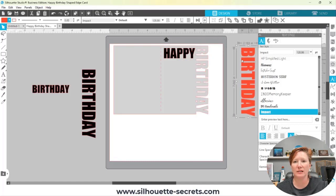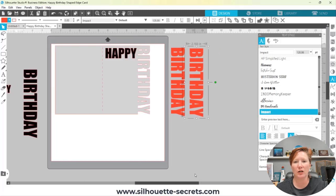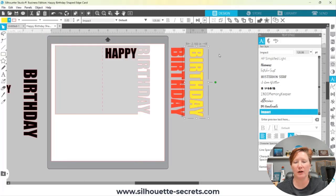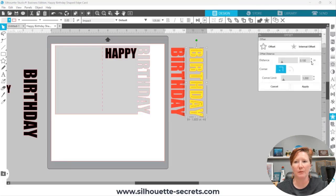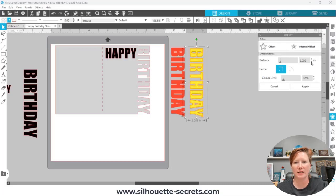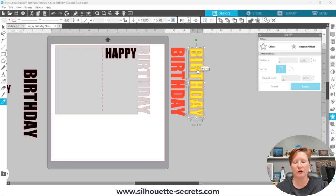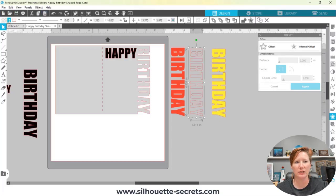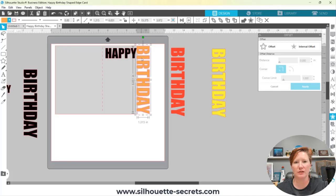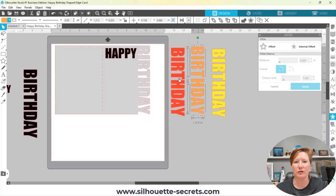I could make a copy of this and change the color to yellow so we can see it better, then come over to my Offset panel — the star icon on the right — and choose Internal Offset. I'll decrease it so it's just a slight internal offset and click Apply, then Ctrl+G to group. Changing this to orange, you could layer this on top so there's just a little offset around your design.